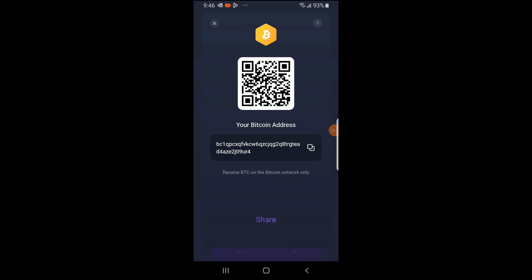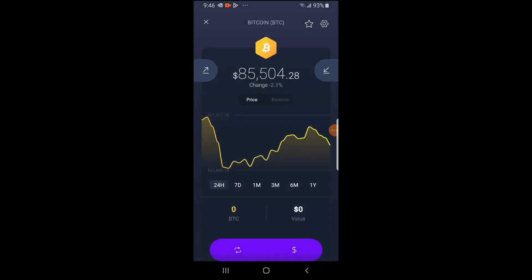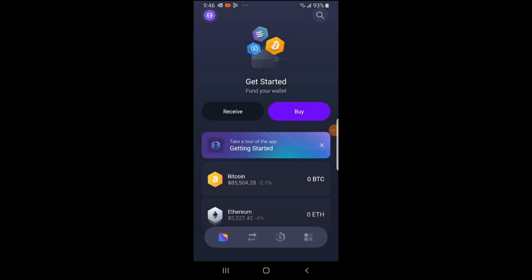I hope this demystifies the whole process of creating a wallet. I'm going to create more videos soon explaining how you can use the other features in the app, how you can send and receive cryptos, and how you can secure your funds to avoid losing it all. Thank you for watching this video. Ciao!